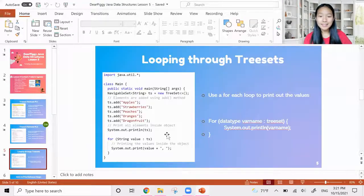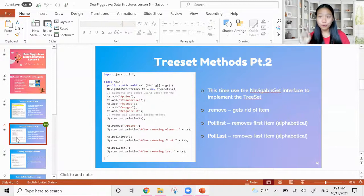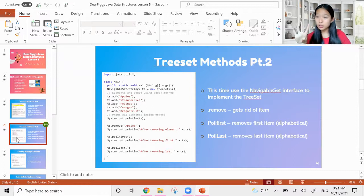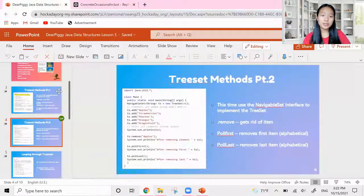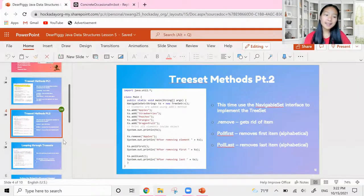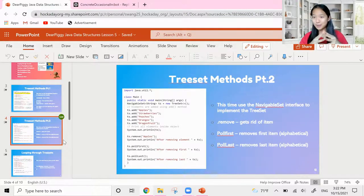That was our first video for this week. We talked about tree set methods: remove, pollFirst, and pollLast — all pretty self-explanatory — and then how to use a for-each loop to loop through all the values in our tree set. Next up we're going to be introducing a new surprise data structure, which I don't want to reveal yet. You'll find out in the next video — bye guys!